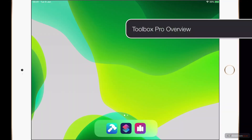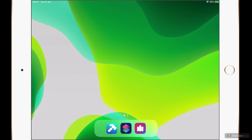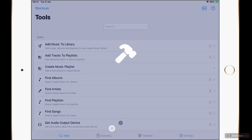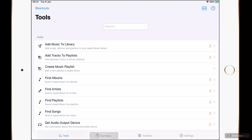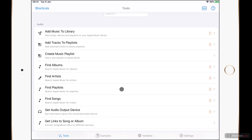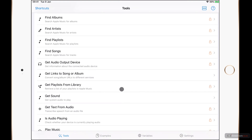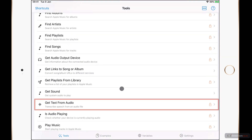Here I am on my iPad and in my dock I have Toolbox Pro, Shortcuts and Charty. I'm going to start by opening Toolbox Pro for the first time on this iPad. Inside of Toolbox Pro I can see a list of tools to start with, and as I scroll down you may notice on the right hand side of some of the tools there is a padlock icon, such as Get Text from Audio.